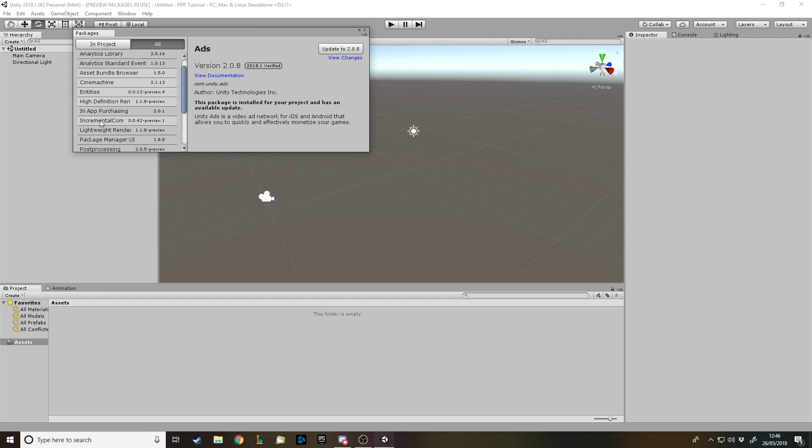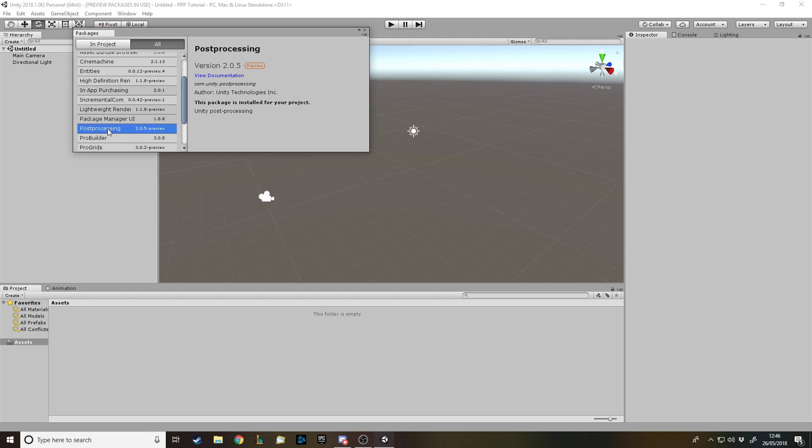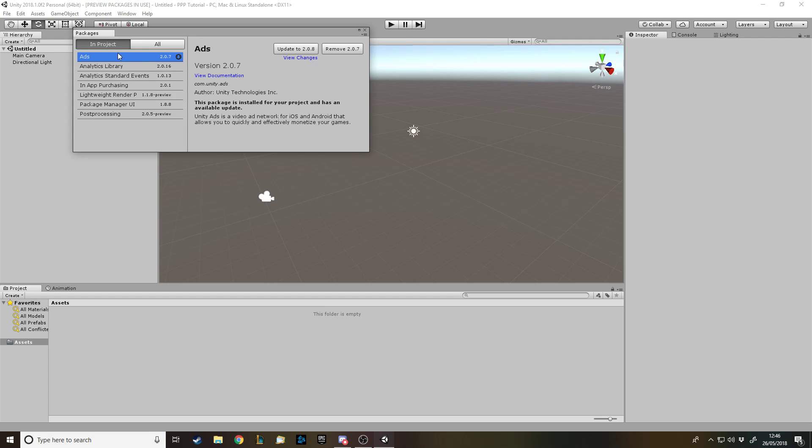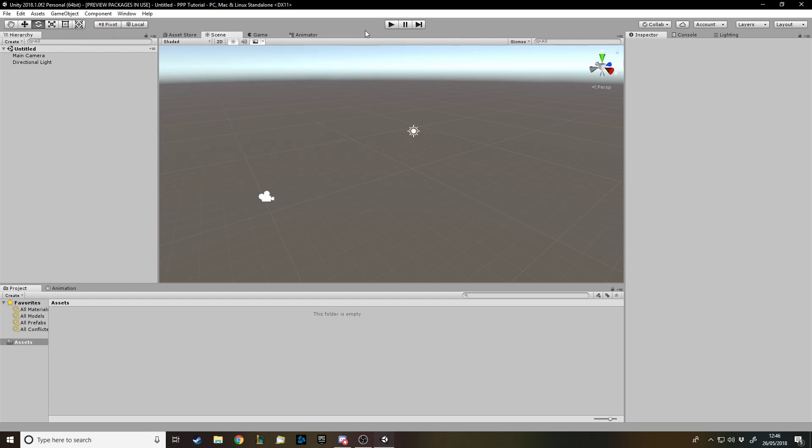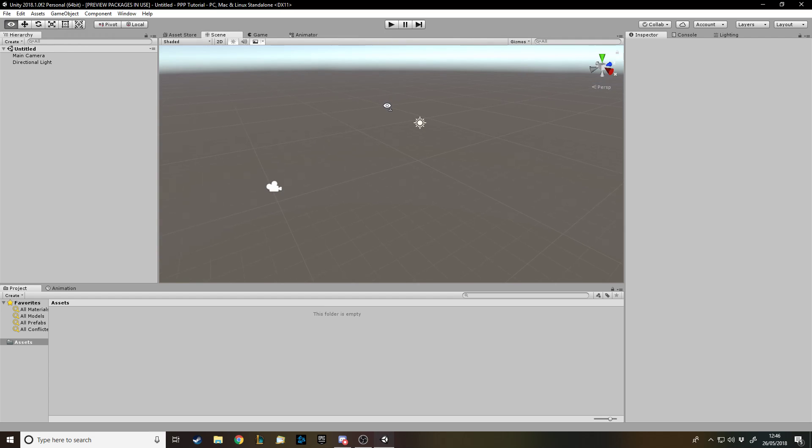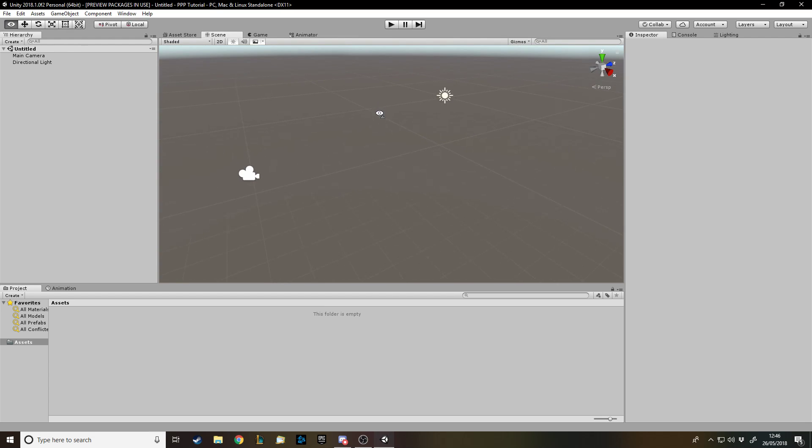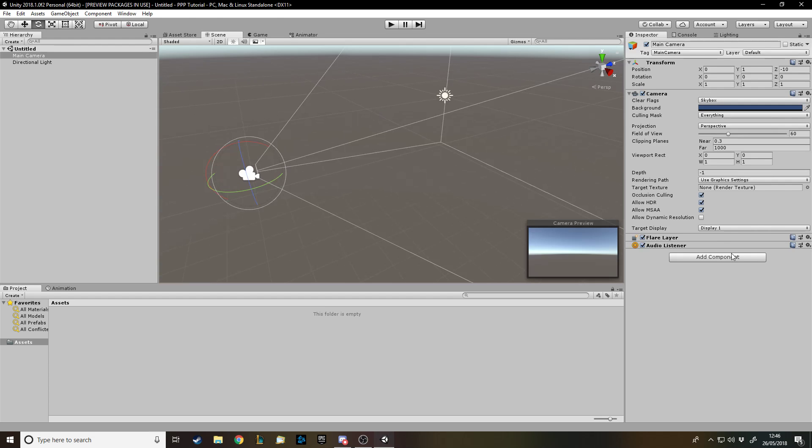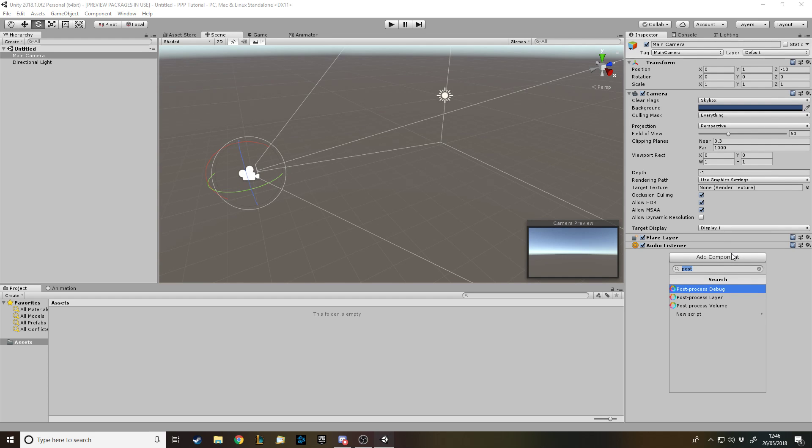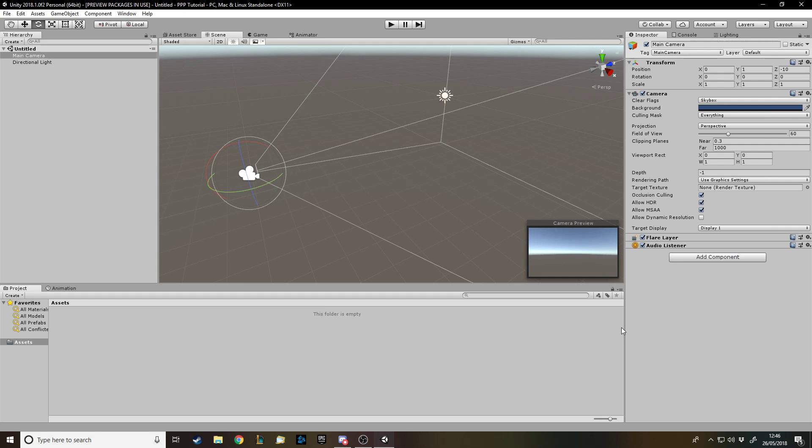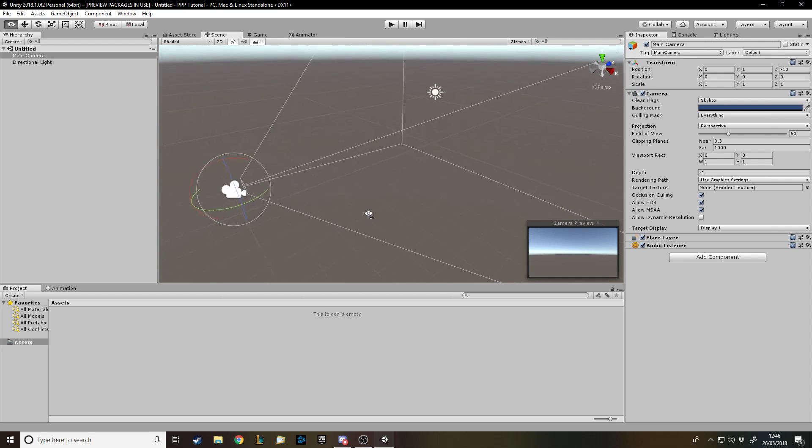The thing I'm on about is in the package manager, post-processing. For this video, all you need to install is post-processing and the lightweight render pipeline, because presumably you're going to be using this and you want to have effects. If you install off the Asset Store the old post-processing thing, it doesn't work anymore unless you're just using standard render pipeline. Assuming people want to move on to the new stuff, this is how you're going to have to do it and it's slightly more complicated.